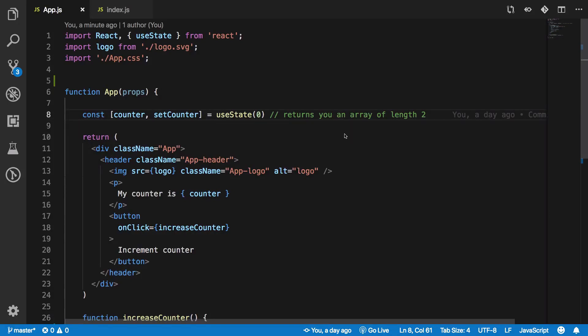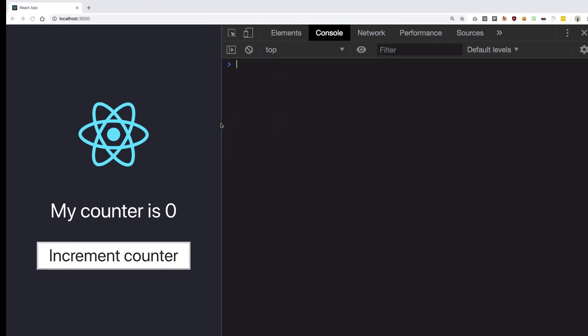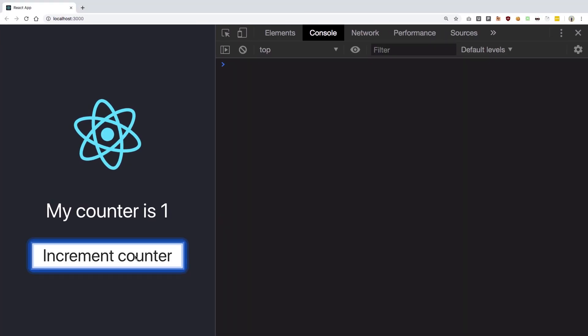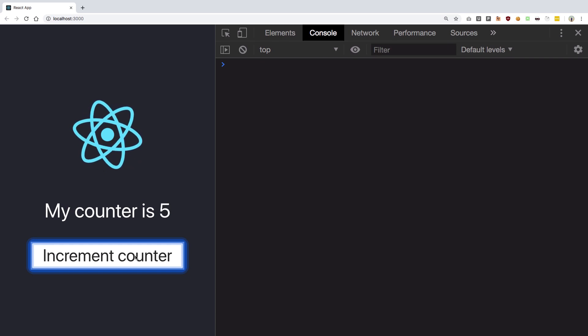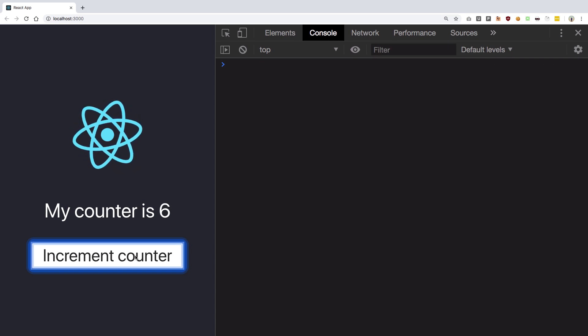Hey everyone, welcome back to another video in which we're going to learn about useEffect hook in React 16.8. If you have not watched my previous video showing you state how it works with React 16.8, just go ahead and watch it, link is in the description and once you are done with it you are good to go.